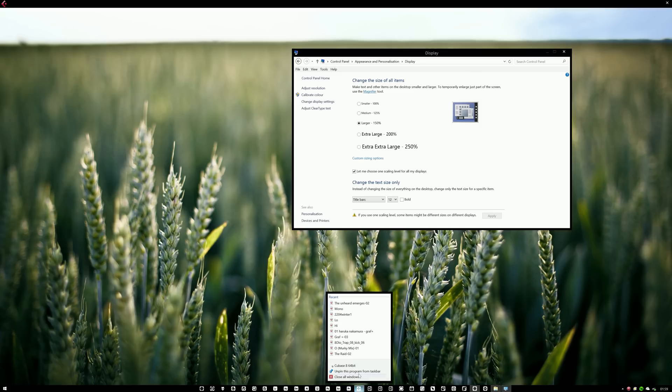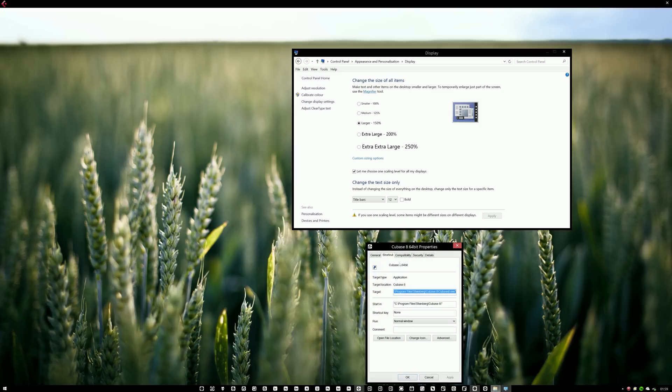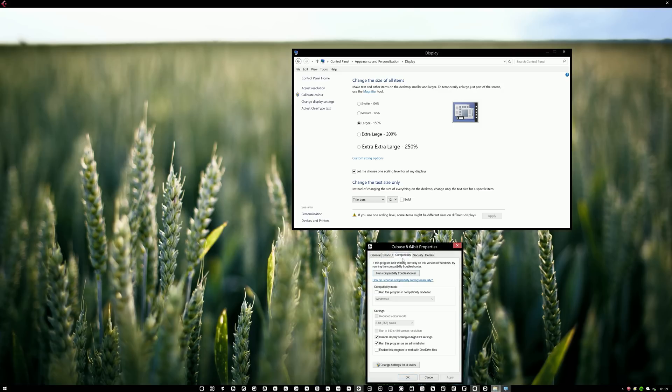right click, right click Cubase and properties. And there's a tab called compatibility.